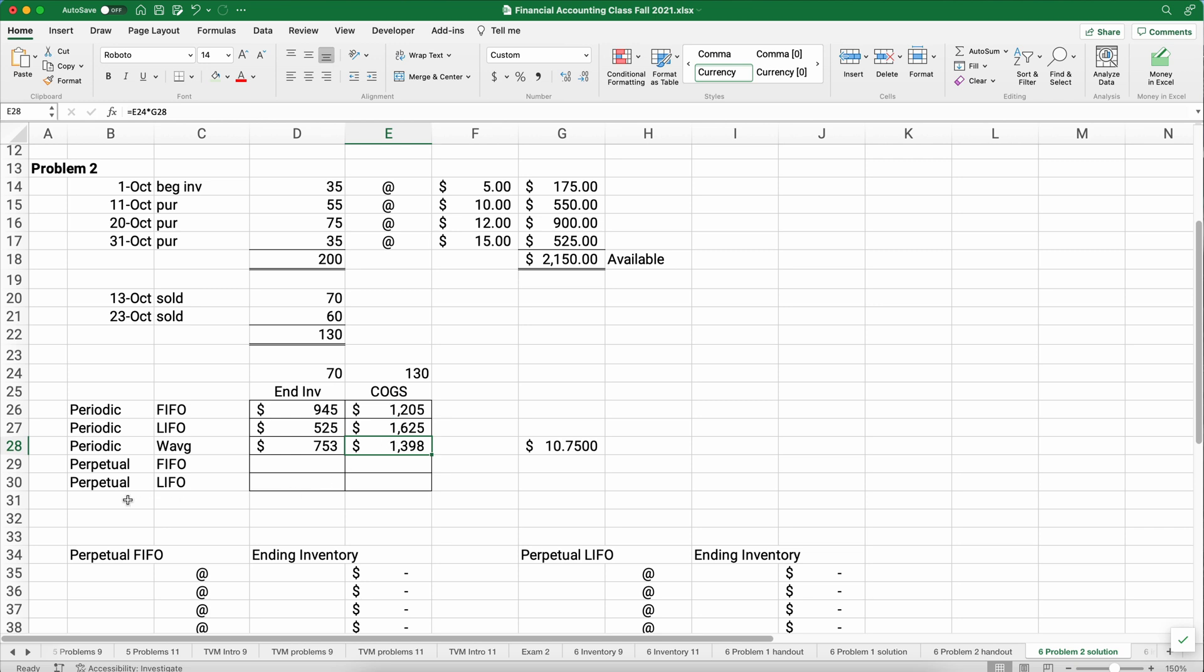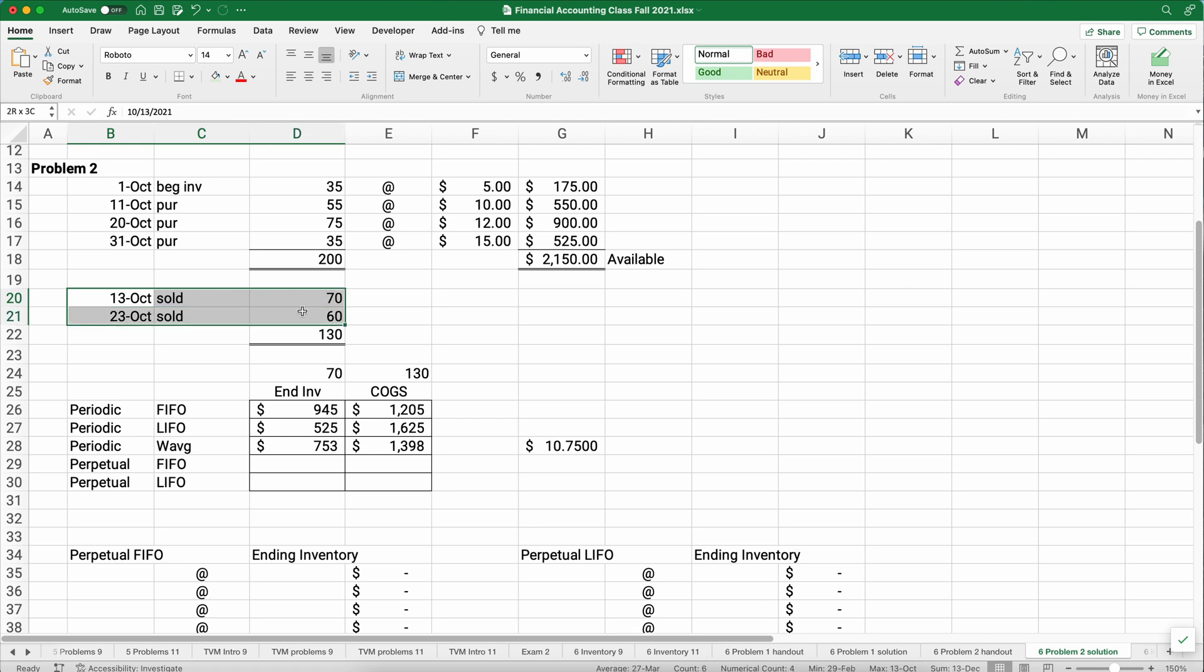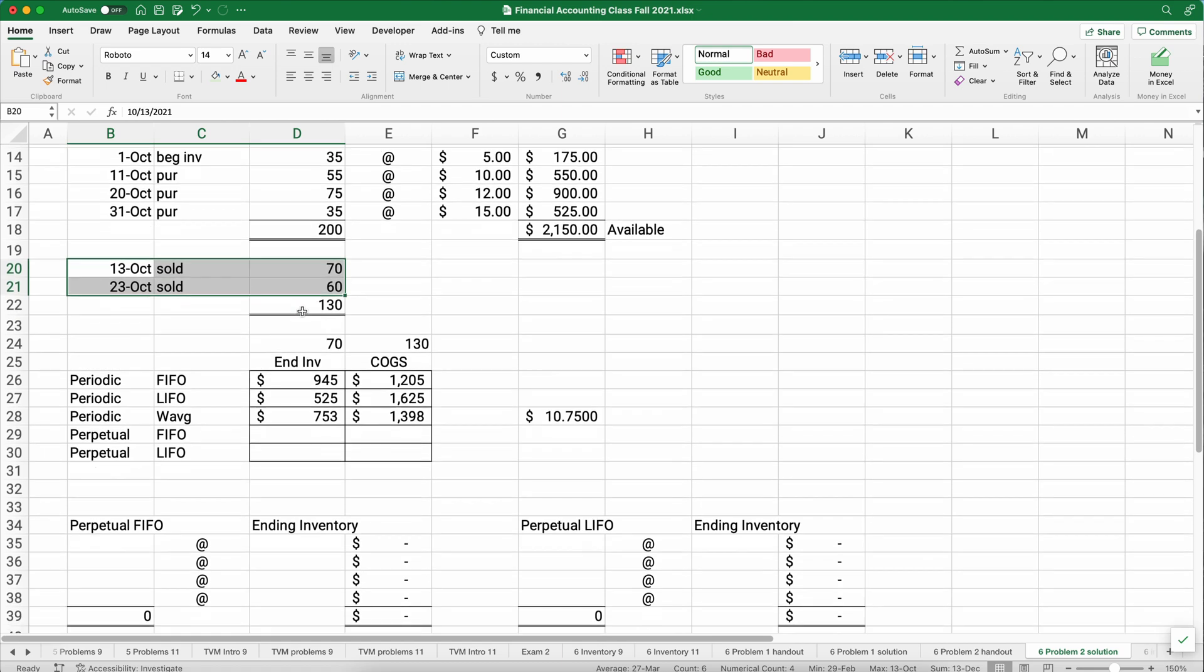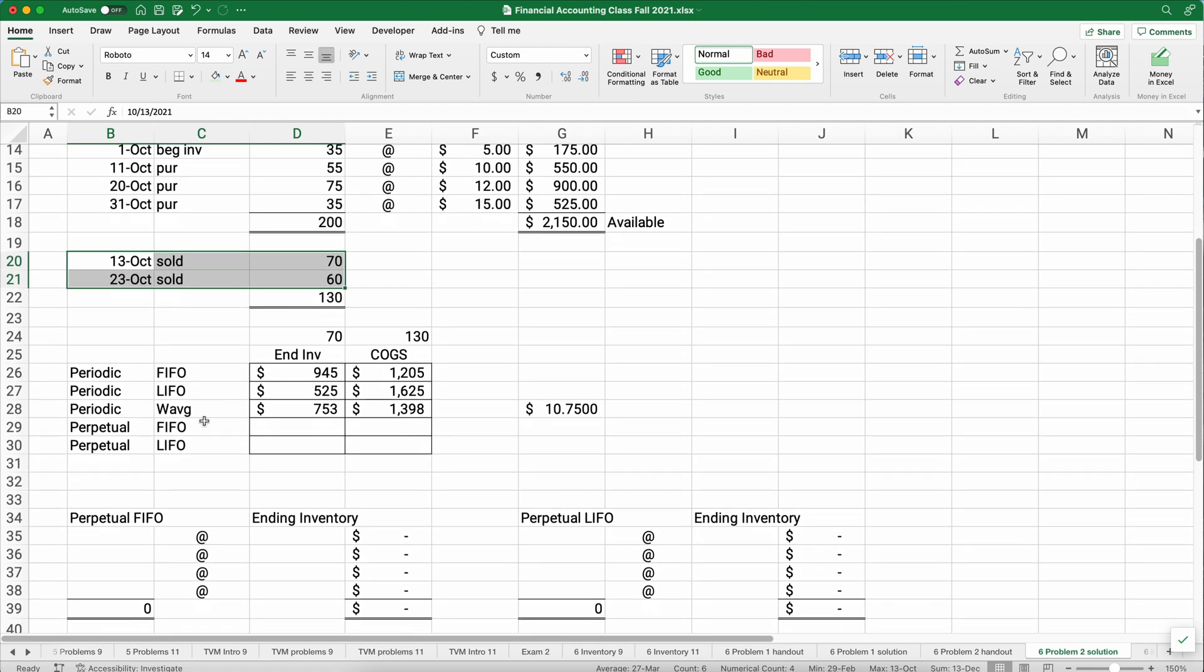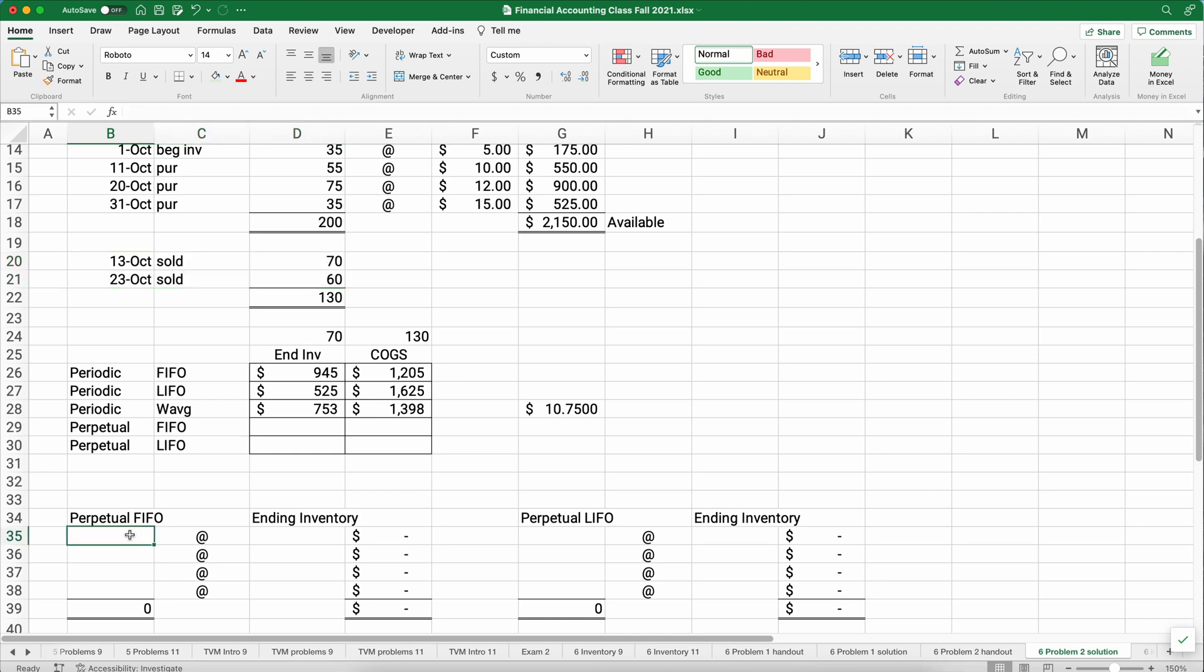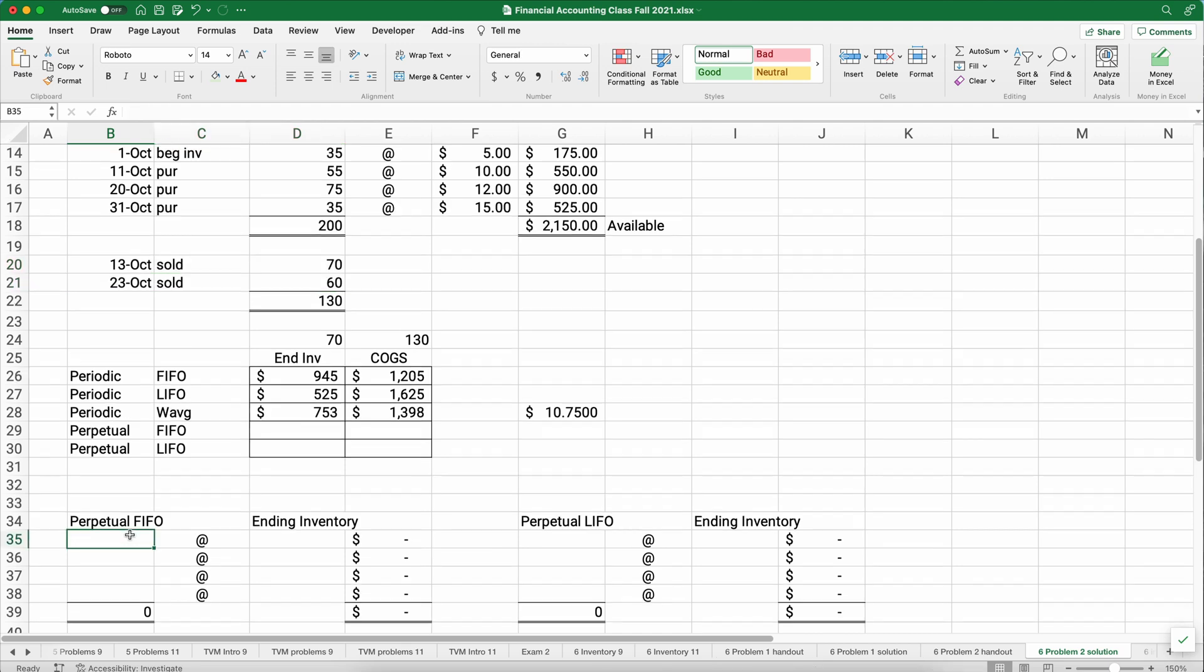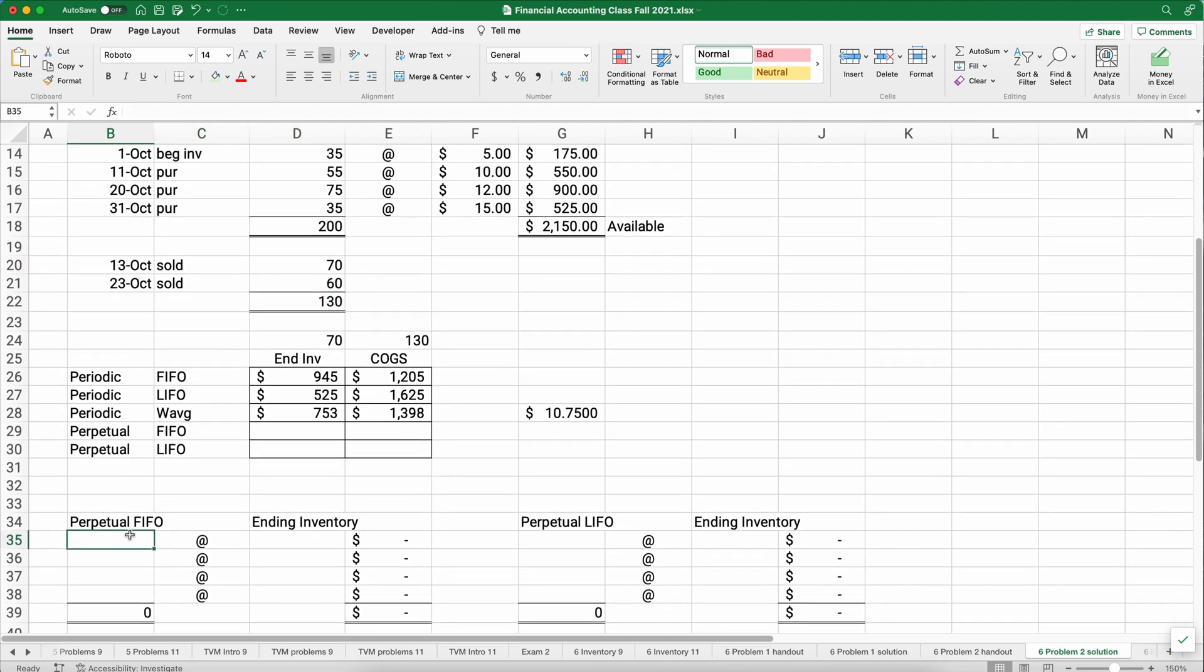Now let's do perpetual FIFO. Perpetual, the dates matter. We didn't really worry about the dates in terms of when we had things available to sell. In other words, we used the 130. Having these dates here on periodic are not really important. On perpetual, we'll use those. So let's build a little chart at the bottom and we'll see how this works. So the dates are important. The 1st, the 11th, the 13th, the 20th, the 23rd, and the 31st. All those dates matter.